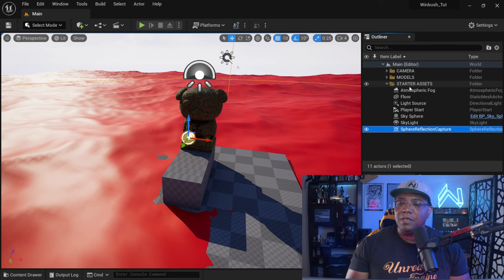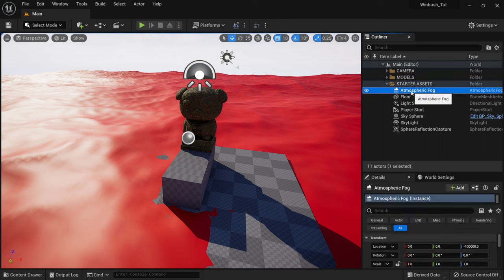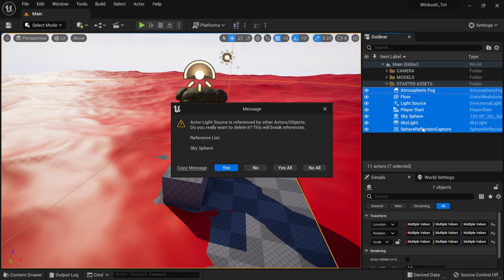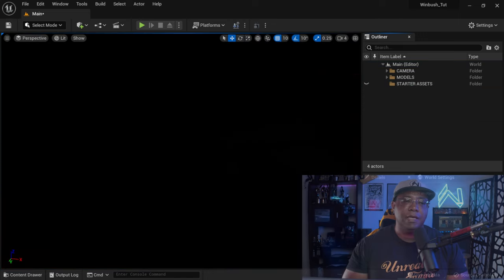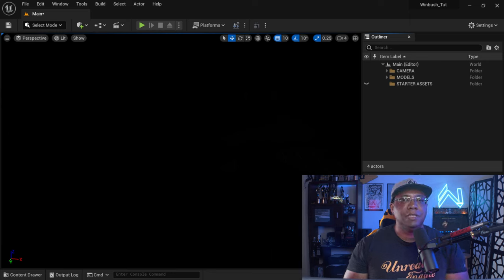To get started, let's delete everything out of this scene. I'll select the top item in the starter folder, hold down Shift, go all the way to the bottom, and delete it — yes to all. That's going to make our scene black, and from here I want to show you a really cool way of lighting your scene.